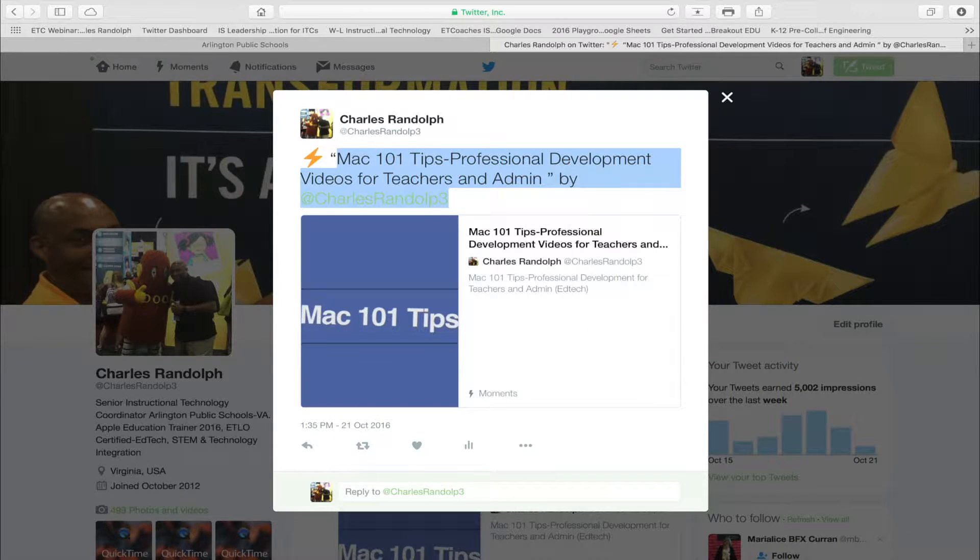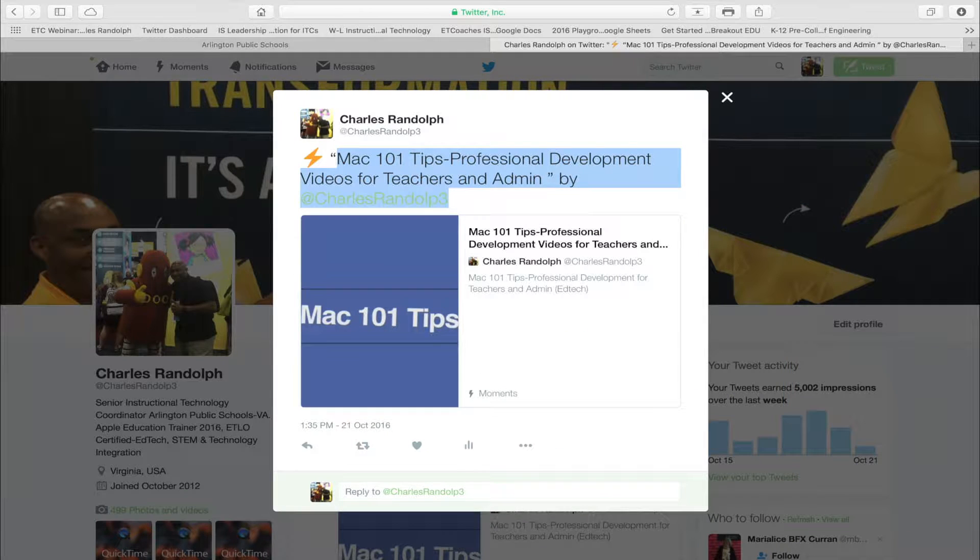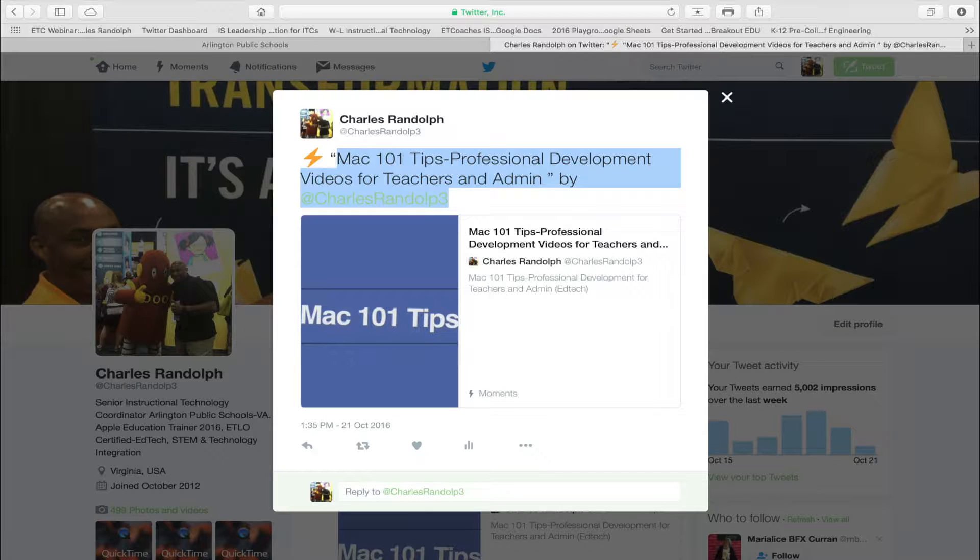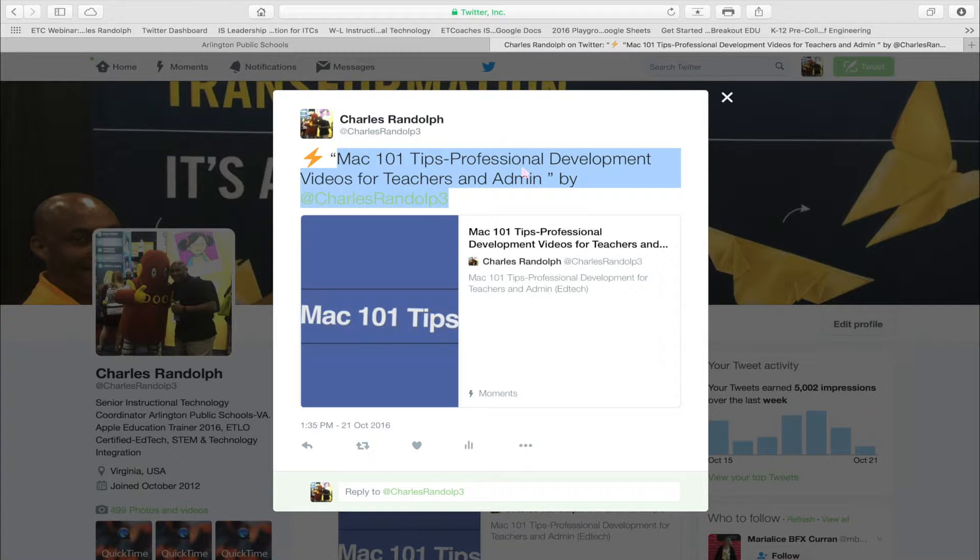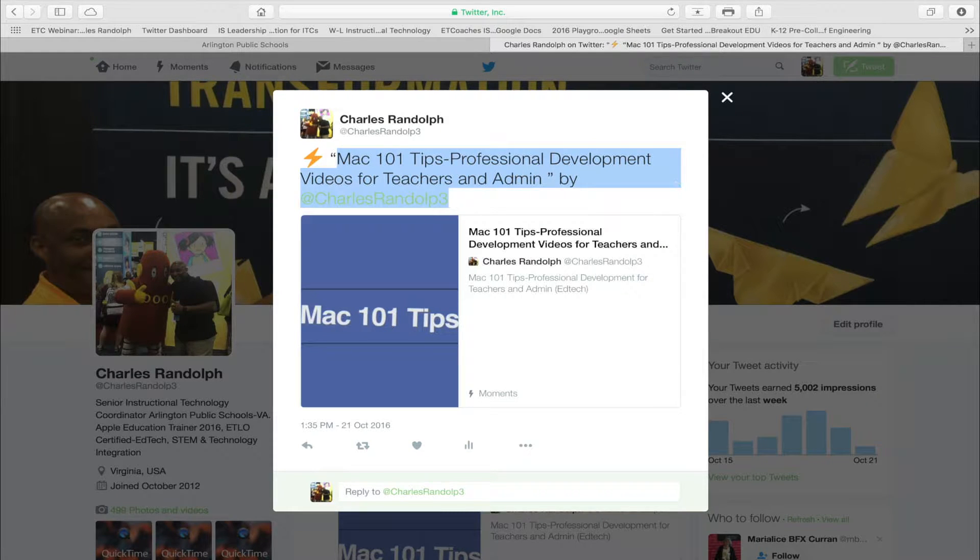Mac 101 Tips: Professional Development Videos for Teachers and Admin by Charles Randolph 3. So you can highlight any text that's on your computer. Right-click and it will speak to you.